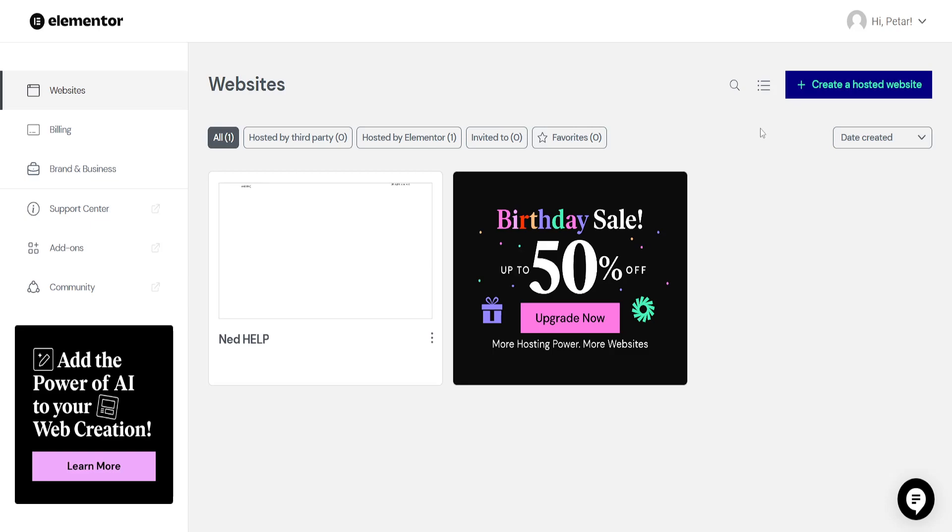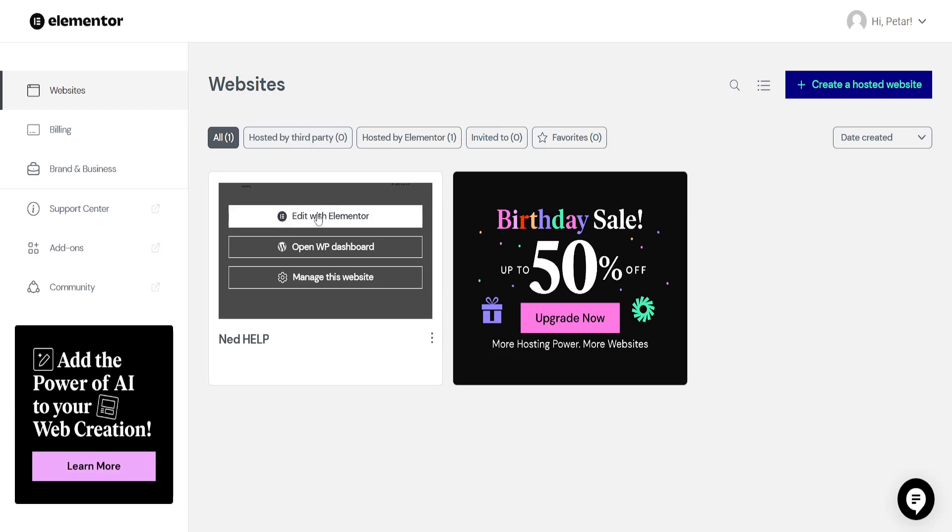How to change link cover in Elementor. So I've just logged into my Elementor account and what I'm going to do is click on edit with Elementor.